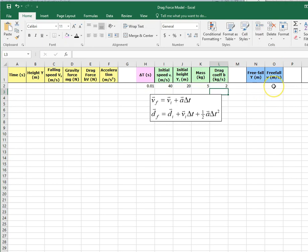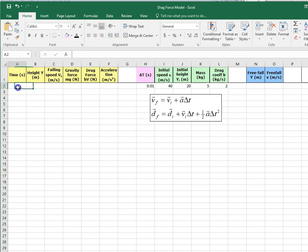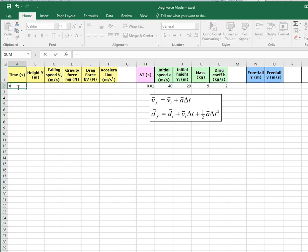Let's start with free-fall. We're going to have a running time column, and instead of typing zero, one, two, three, four, five manually, we're going to automate. We're going to start at initial time, hit equals to show you're doing math. Now after your first row, it's going to equal your previous cell.